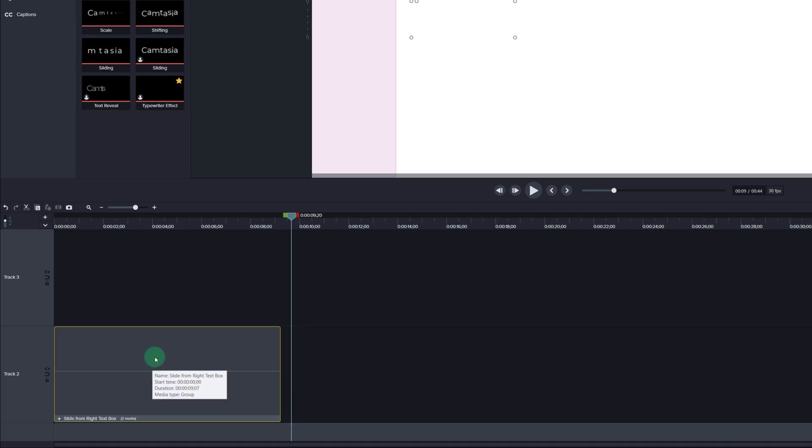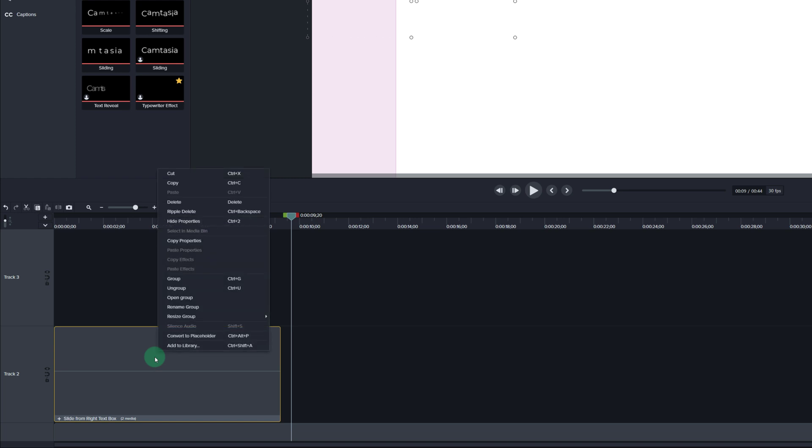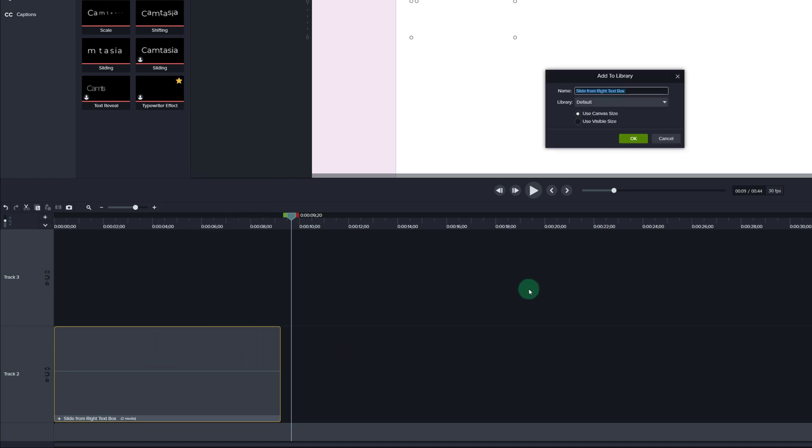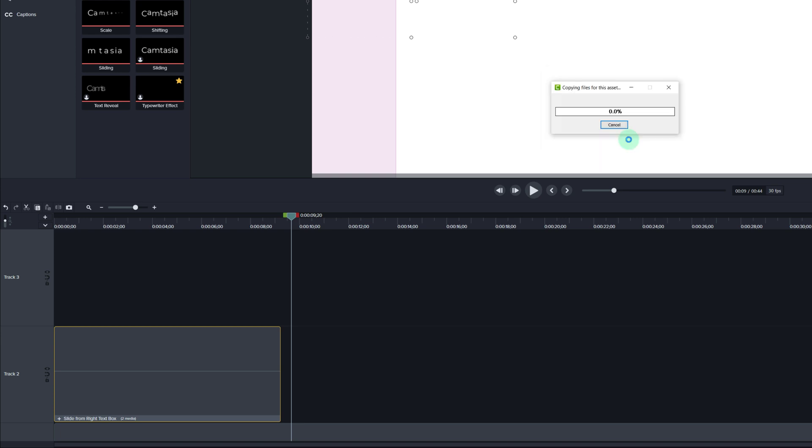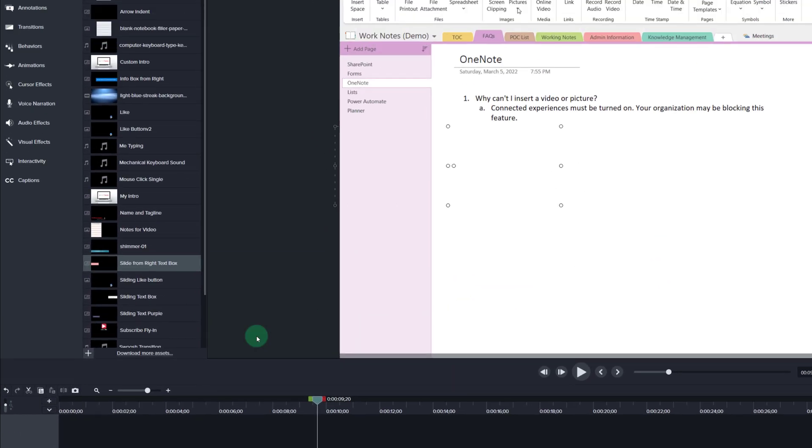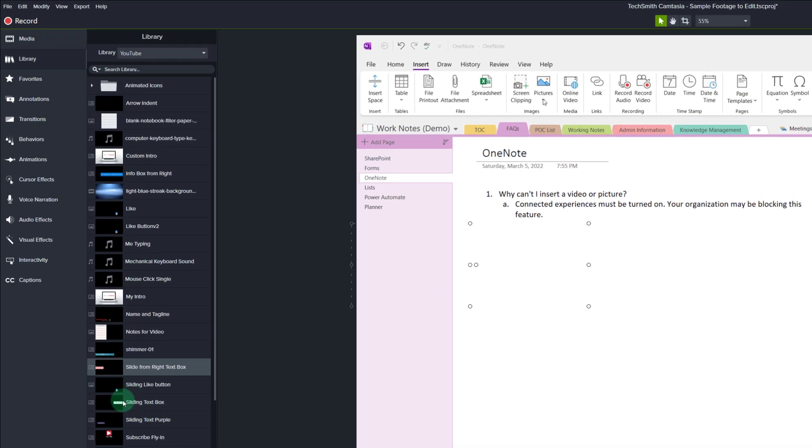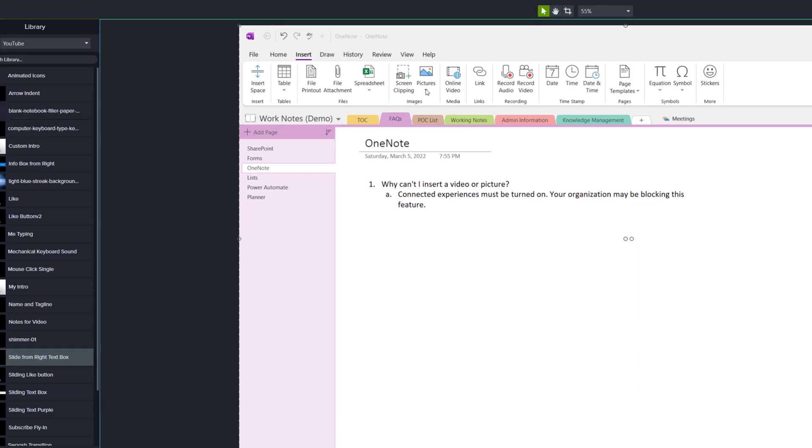I'm going to right click one more time and say add to library and then you can choose whatever library you have. For mine I'm just going to put it in my YouTube library and what this does is it allows me to constantly reuse this same asset without having to create it over and over again.